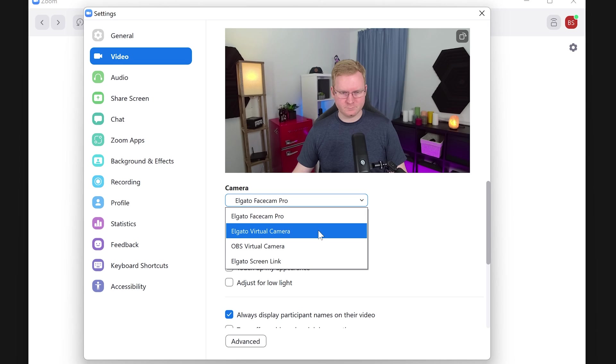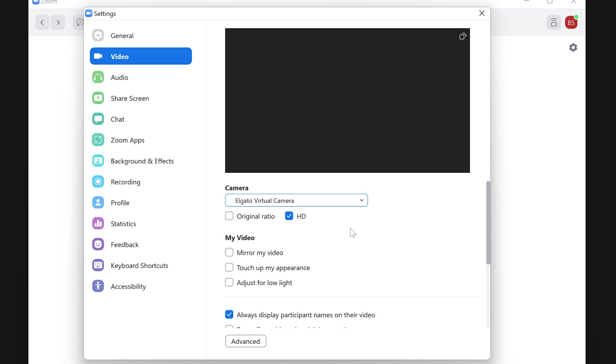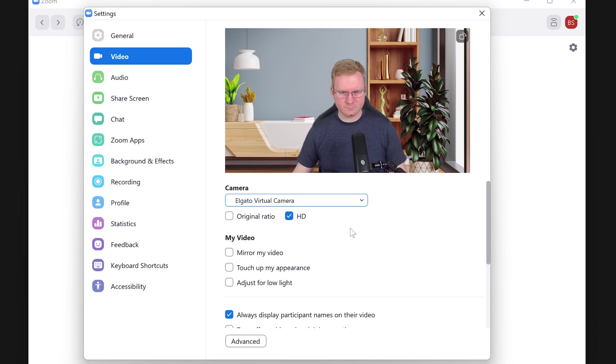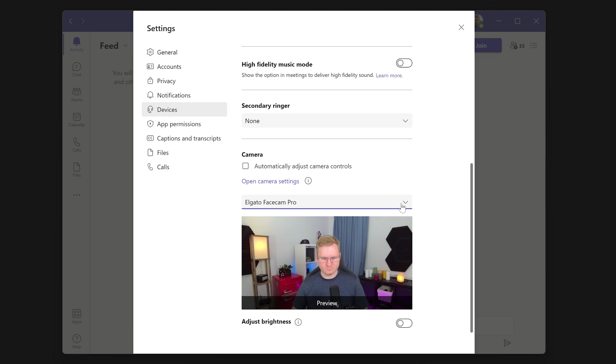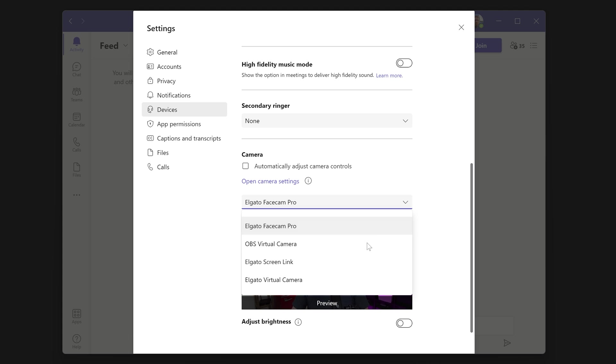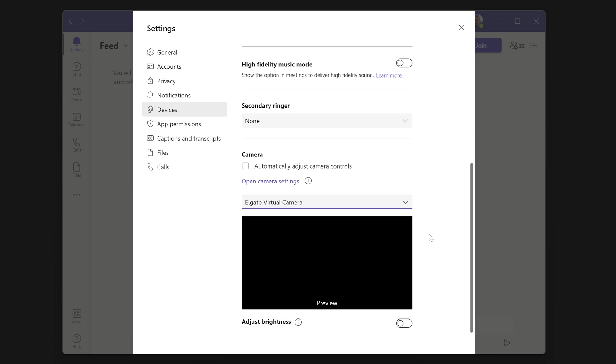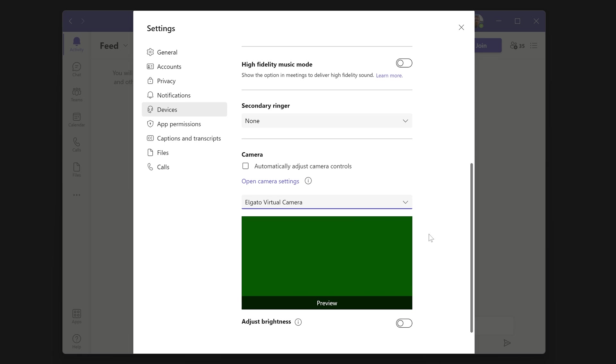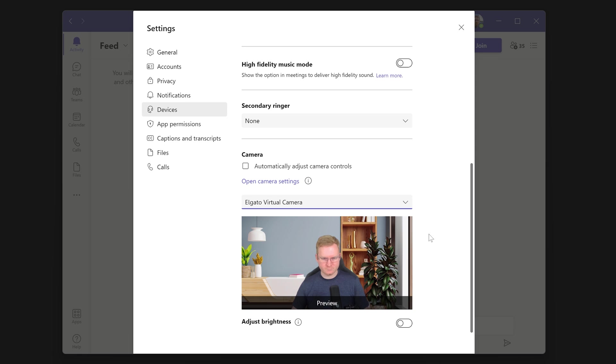If you are looking to use the background replacement effects from CameraHub with your app of choice, you will need to select Elgato Virtual Camera from the device list instead of Elgato Facecam Pro.